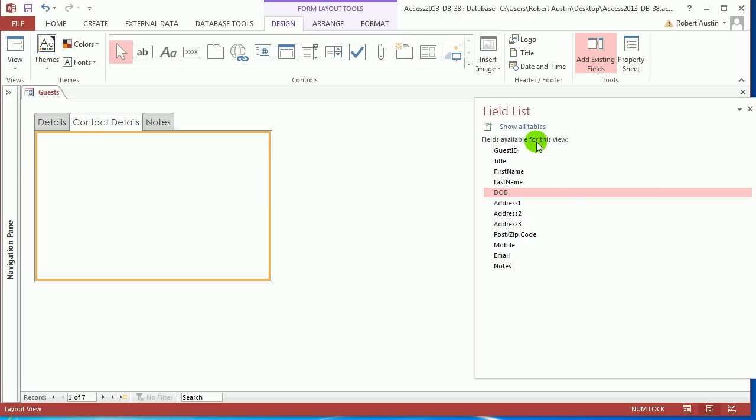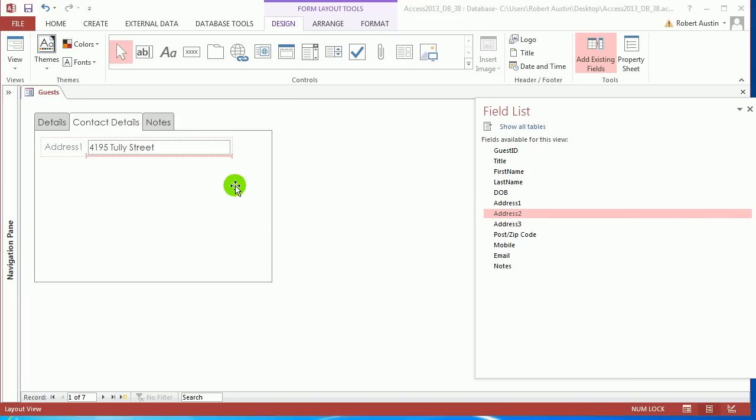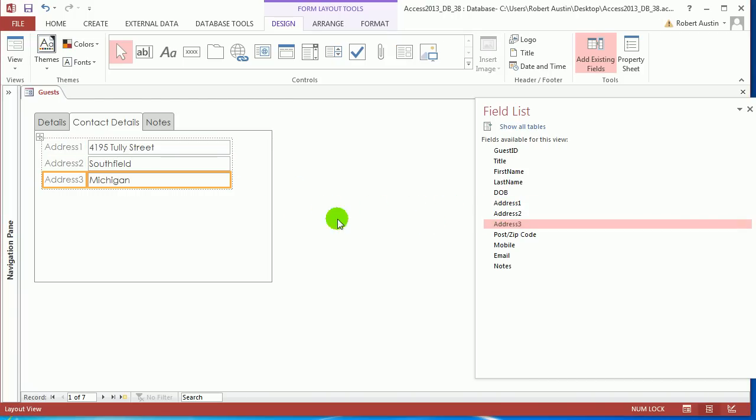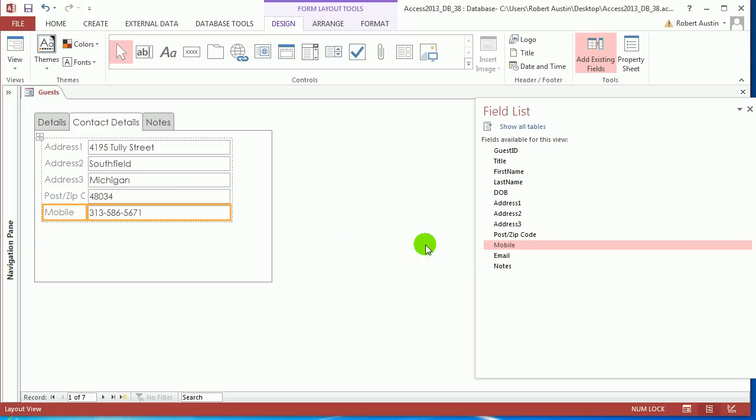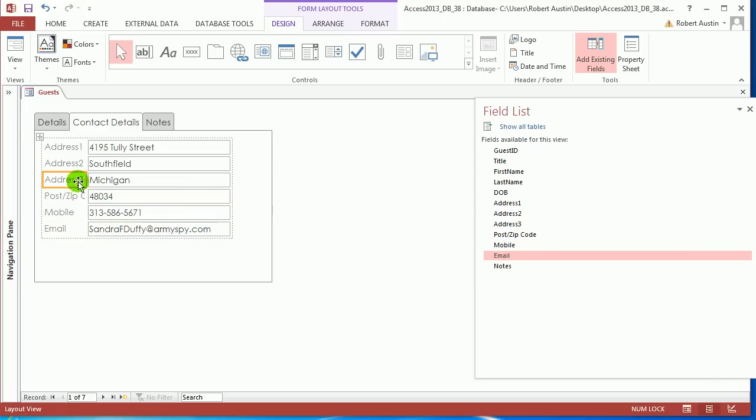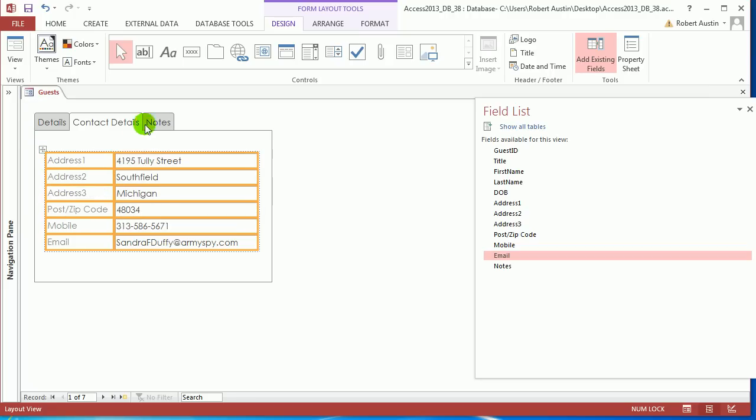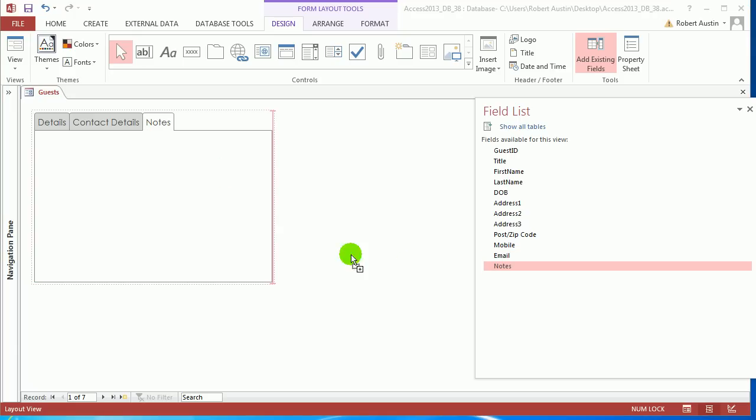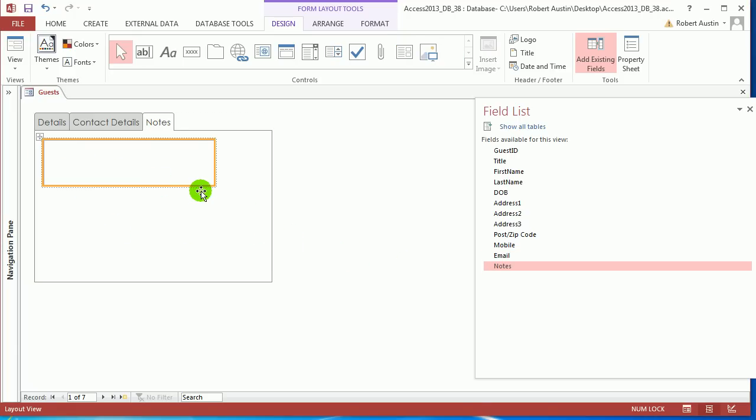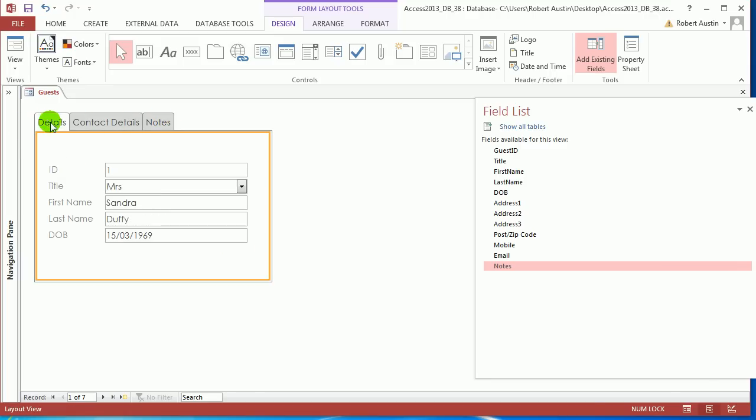Go to contact details. And now we're going to drag on address one, address two, three, postal zip code, mobile, and email. Just widen out that so we get all that information. Let's just center that one. And last but not least, go to notes and just drag on notes. Probably can get rid of the label actually. Make that pretty much the width of the tab. So that's fine.